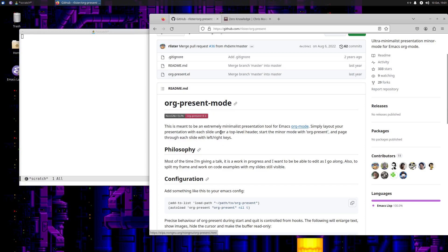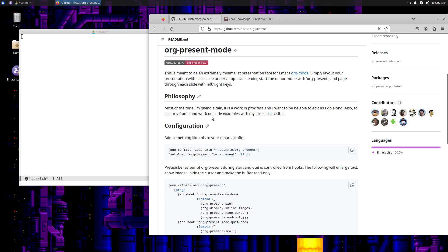All of my viewers are familiar with org mode — I think all my viewers are incredibly savvy with all this stuff. The philosophy here says most of the time I'm giving a talk, it is a work in progress, and I want to be able to edit as I go along, and also to split my frame and work on code examples with my slides still visible.